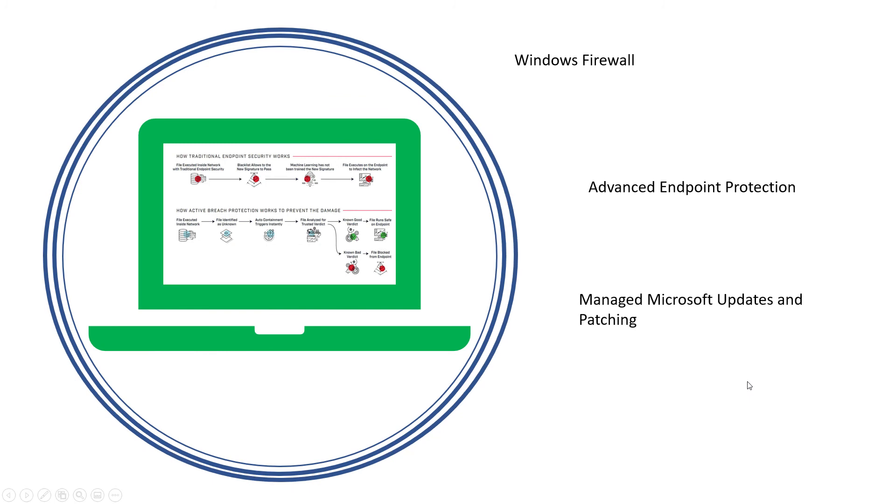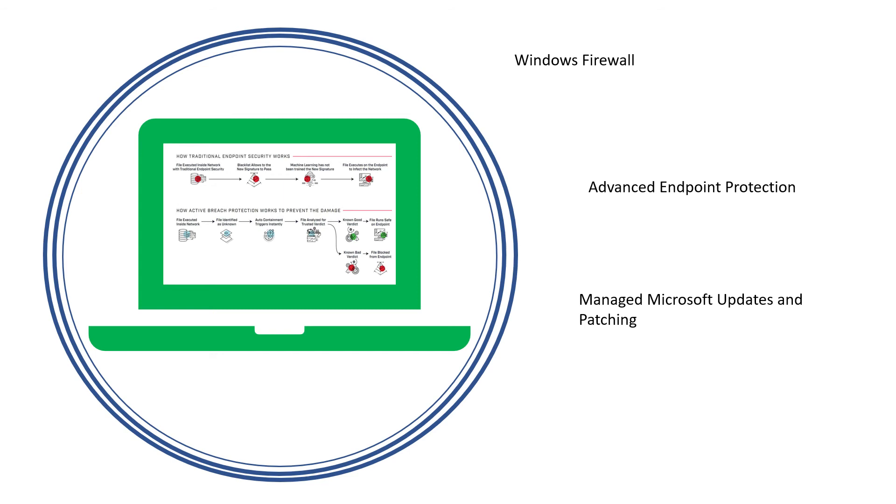Managed Microsoft updates and patching is more important now than ever. Bad guys will learn about a vulnerability in Microsoft and they will start hitting machines, workstations, and servers for that specific vulnerability because they know it's found in Microsoft machines. So if a server or computer is not patched properly, they're going to get hit by that. That's a common technique with these bad guys.